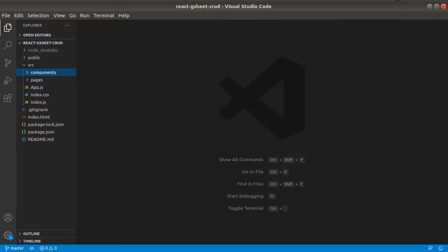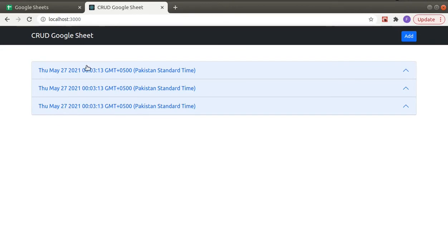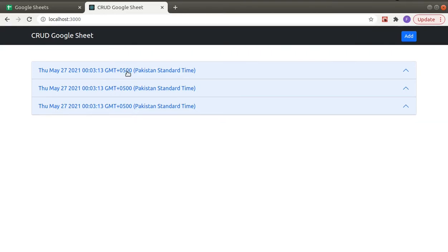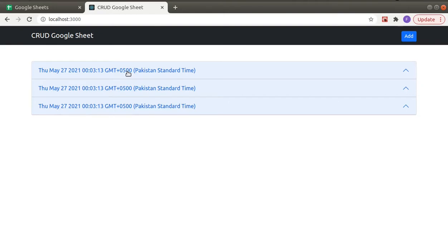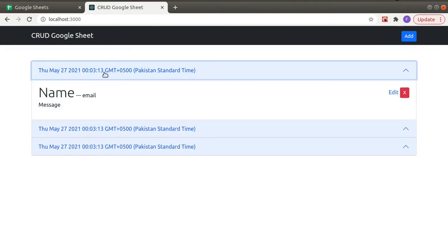So let me show you the basic structure I have created so far. This is the home page. Right now this is dummy content and we will replace it with Google Sheets data. We will have four fields: date, name, email, and then a message field.